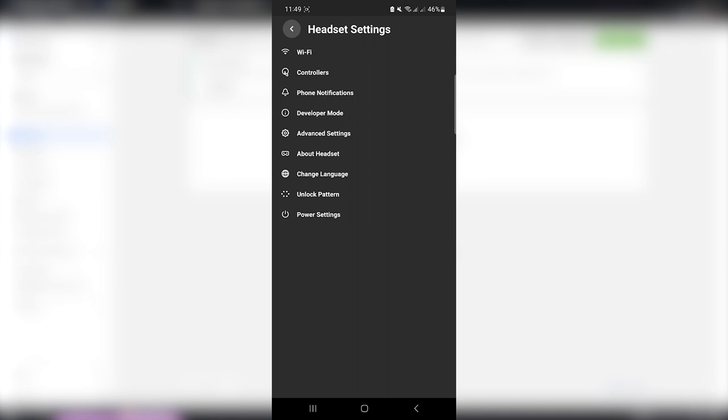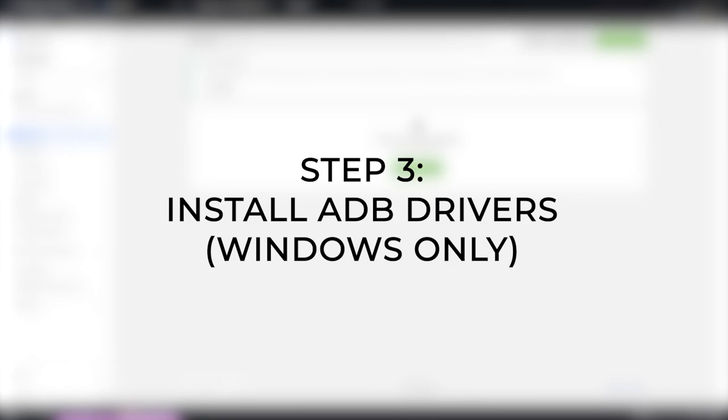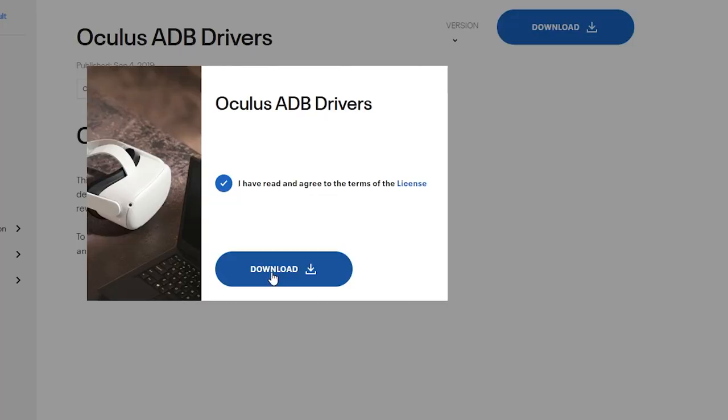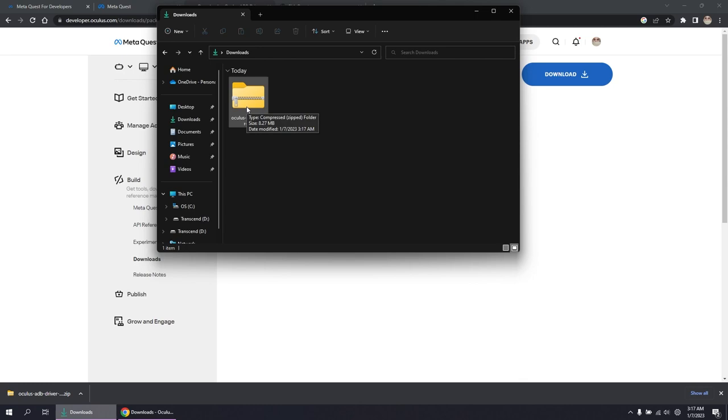Step three, install ADB drivers. There's a link to the download page in the description. It comes in a zip format. You can open it, but you can't install it unless you extract it first. So right-click on the zip file and click Extract All.